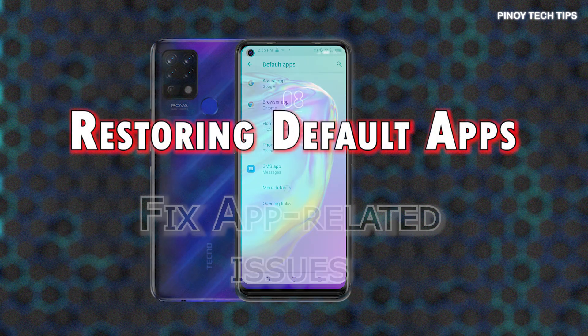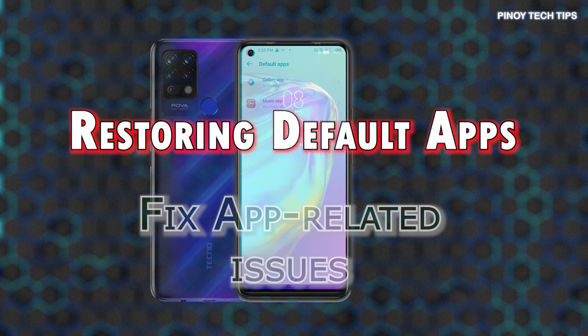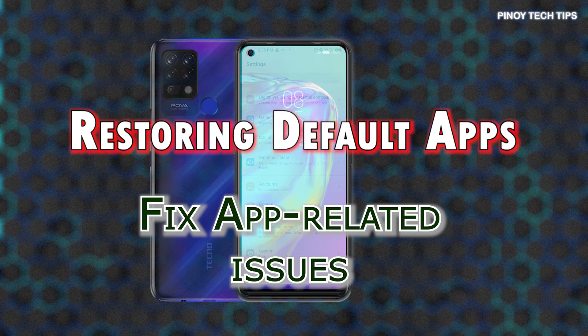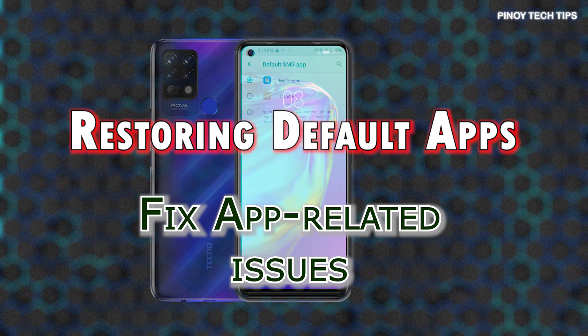Resetting app preferences will reset all disabled and default apps, notification restrictions, permission restrictions, and background data restrictions. As a result, your apps will behave like the first time they're launched or used on the phone.